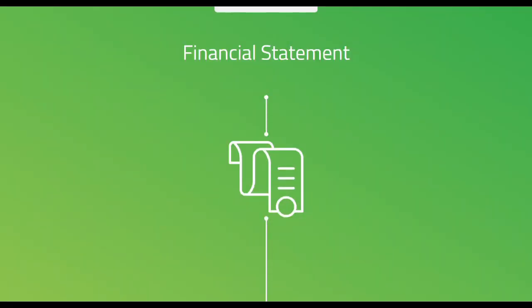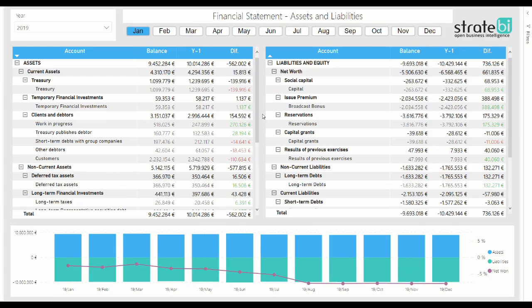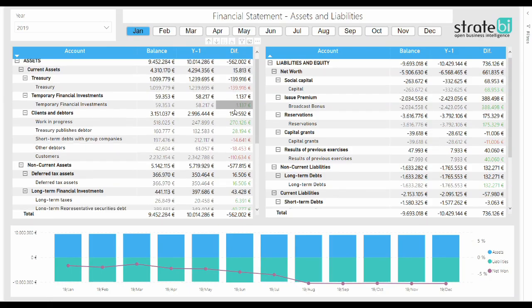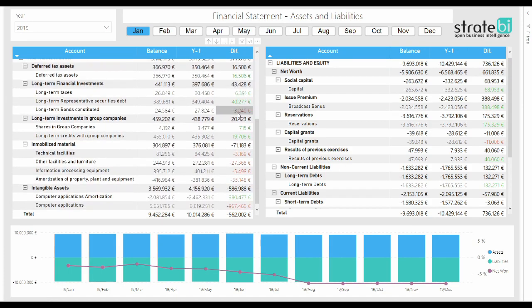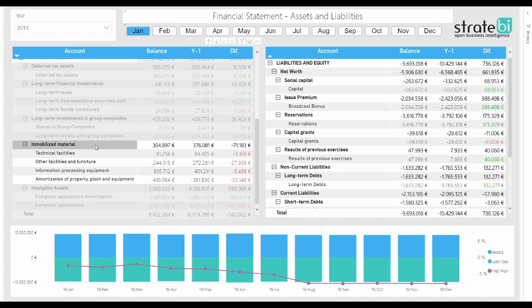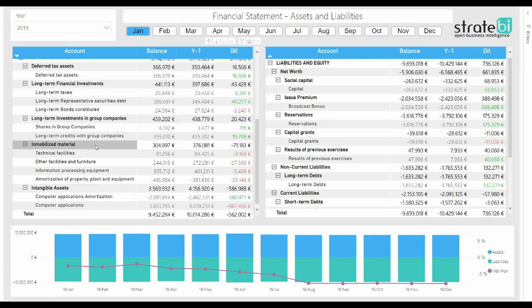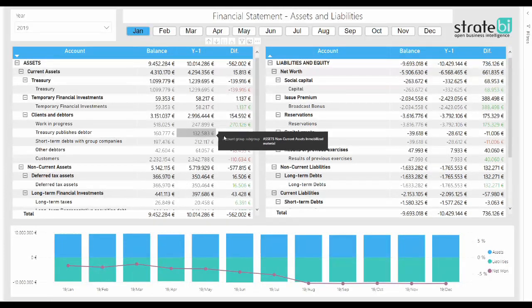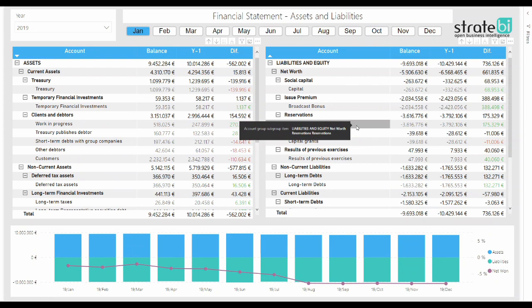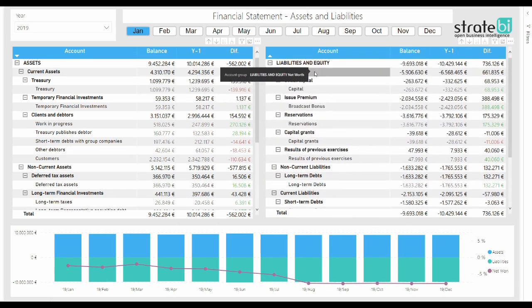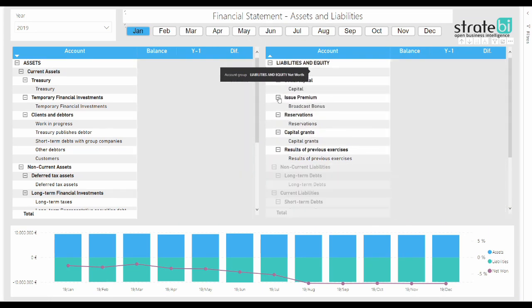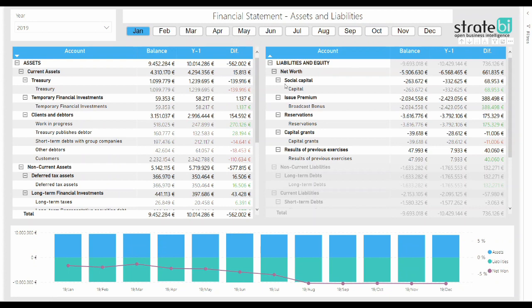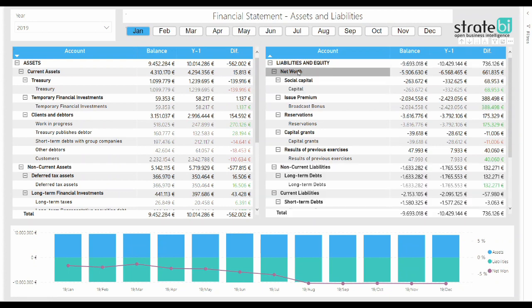Hello everyone and welcome to Straight BI Financial Dashboard Sample. Thanks to this implementation, we can easily navigate throughout the company assets and liabilities, being able to compare results between them and also considering some other important facts such as the net one.